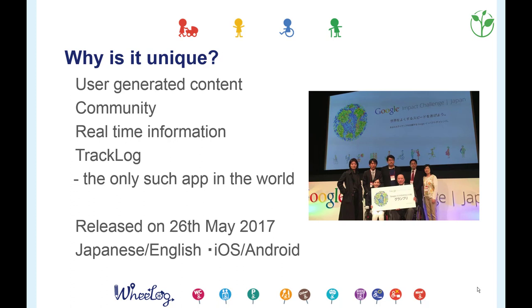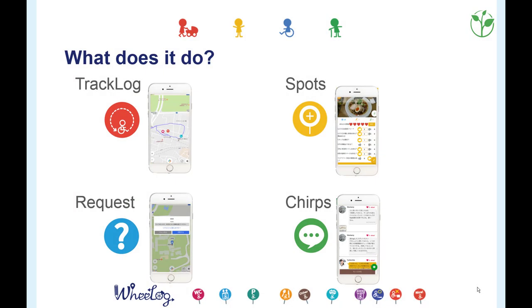In March 2015, we got the grand prize of the Google Impact Challenge and received approximately $450,000 in funds. There are many tools for gathering barrier-free information on the web, but what WLOG offers is real-time, real access information generated by the users.